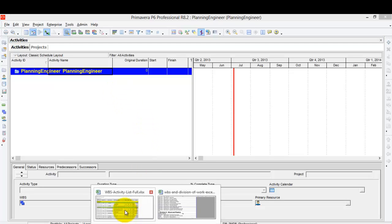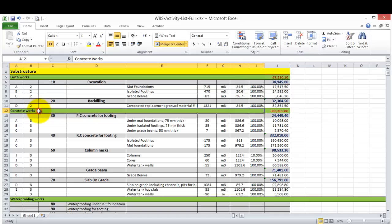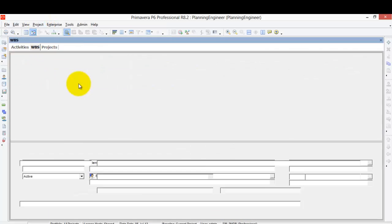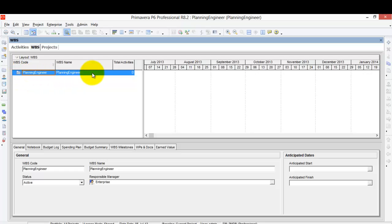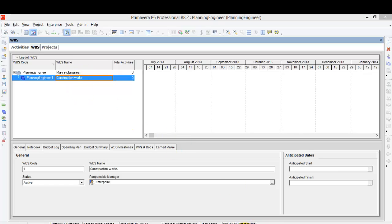We already have our WBS created in the previous lesson for cost loading. From lesson number five on cost loading, you'll find that we already divided the blocks into smaller components — each representing a WBS level. I'm going to use the same breakdown in Primavera. From the Project WBS menu, the first WBS level is 'Planning Engineer,' and I'm going to add a new one called 'Construction.'